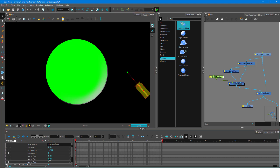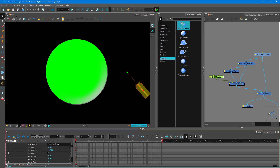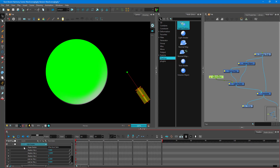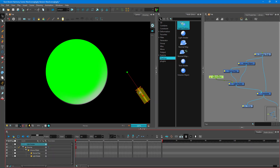If you want more interactive control — which you usually do — you can enable the peg and keep it in the light so that you can control it interactively as well.